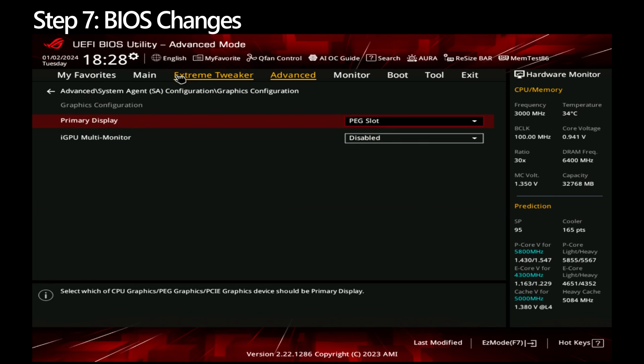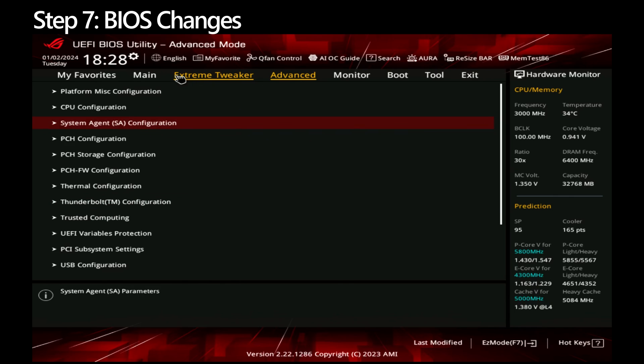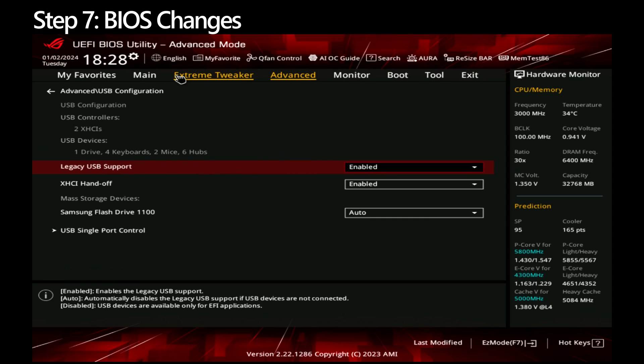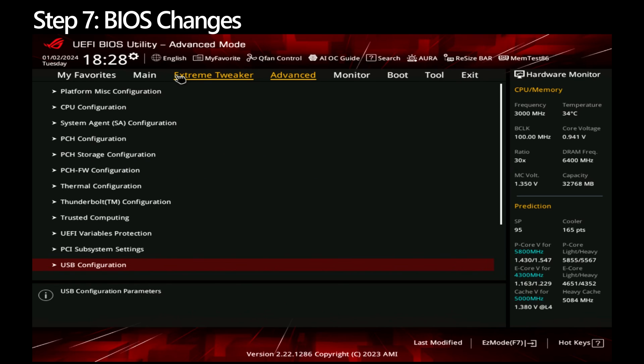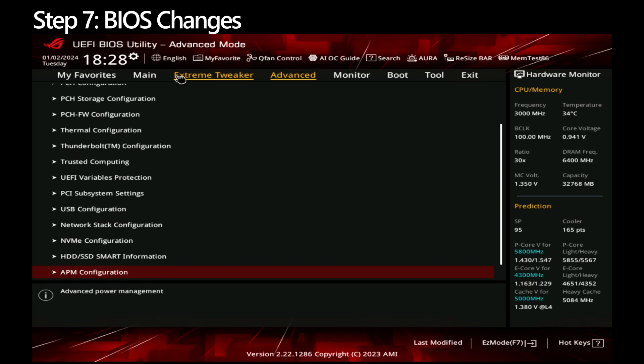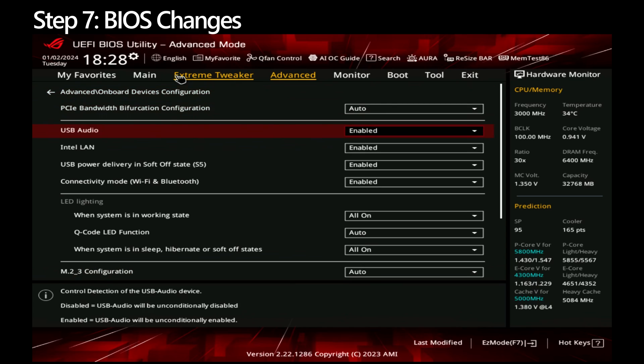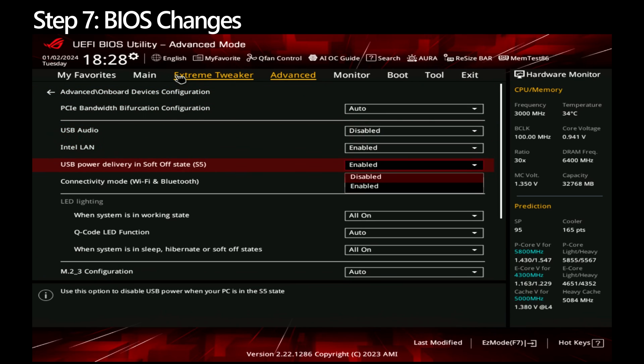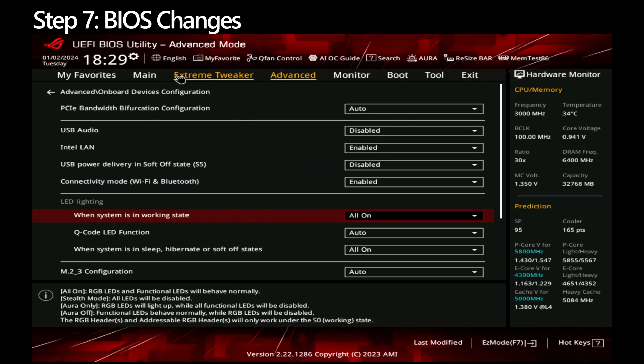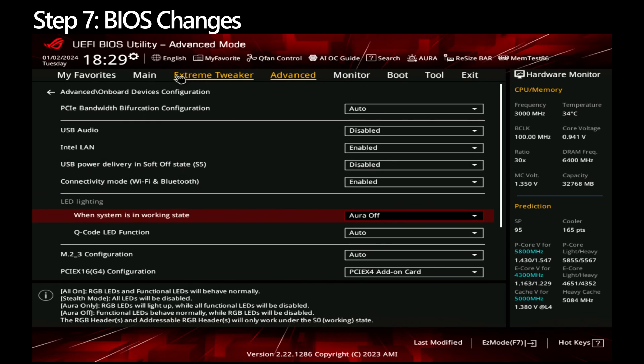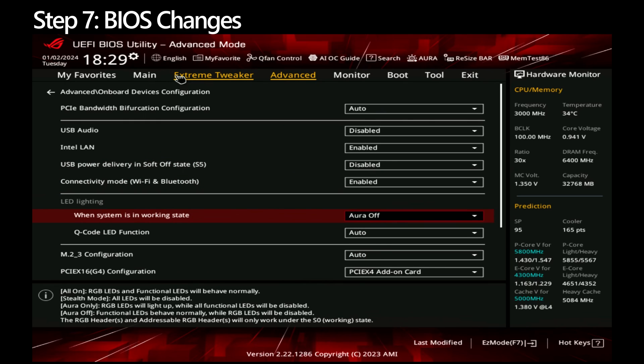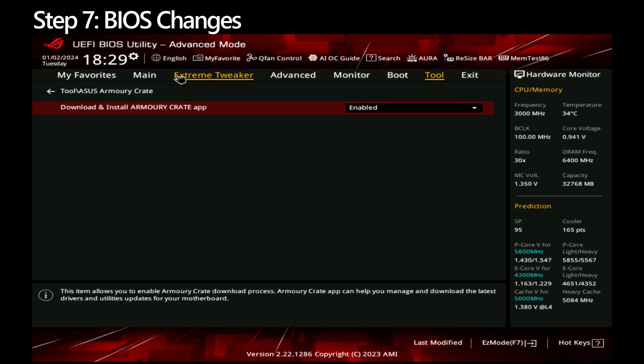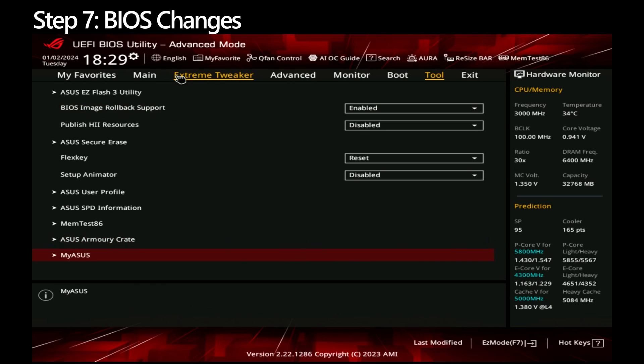Go back to Advanced and go to USB Configuration. If you don't use old USB hardware, boot to another OS or CSM, disable Legacy USB Support. Go back to Advanced and go to Onboard Devices Configuration. If you don't use the onboard audio, disable USB audio, disable USB power delivery in a soft state. If you like the RGB light bling, leave the LED Lightning as is, otherwise change the line when system is in a working state to Aura Off. Go to Tools, ASUS Armory Crate and disable it. The MyASUS section should already be disabled.